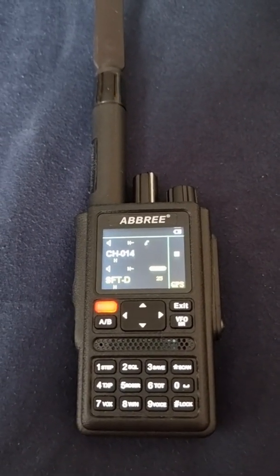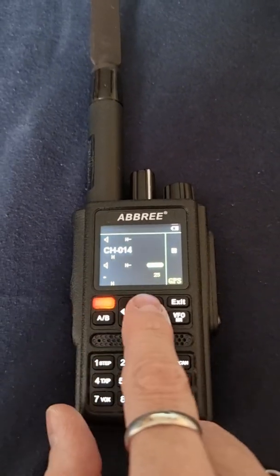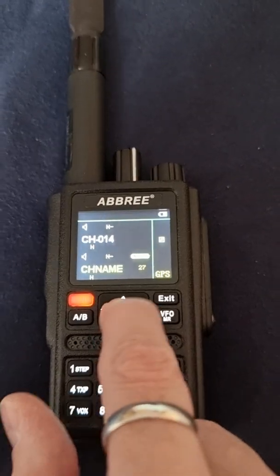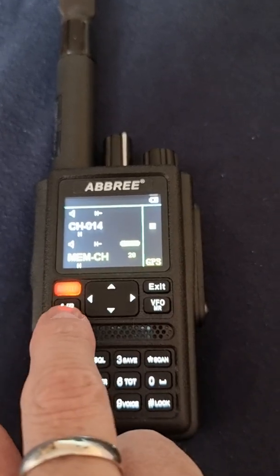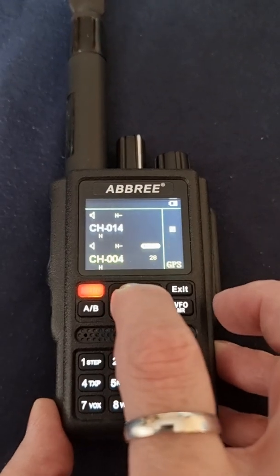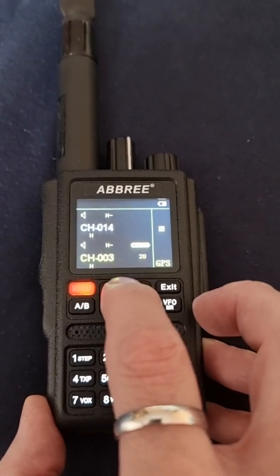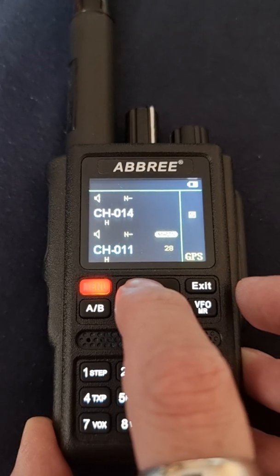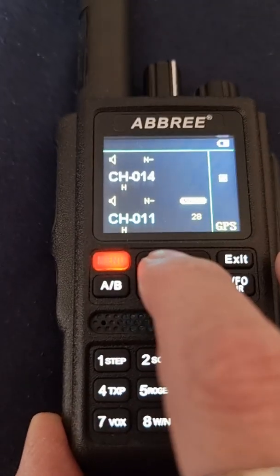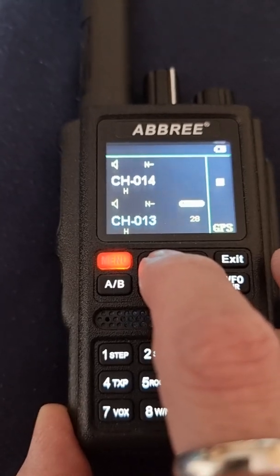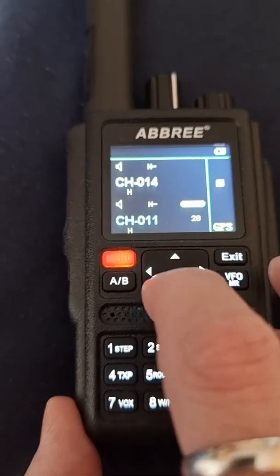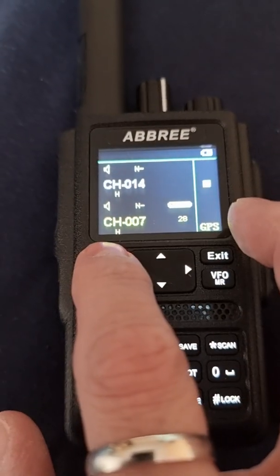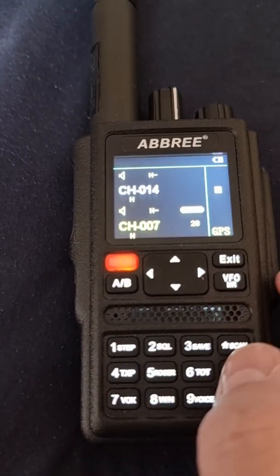Next we go to menu 28, which is memory channel save. We click in and need to choose a channel. If the channel is already used, it shows in blue. We pick one that has nothing in it, like channel 87. We press menu and it will be set up.